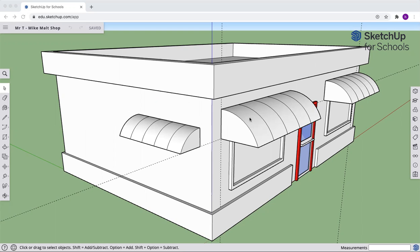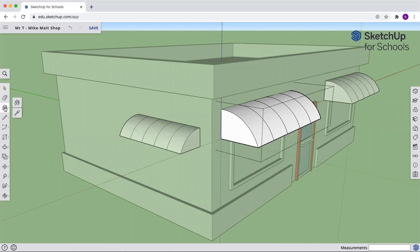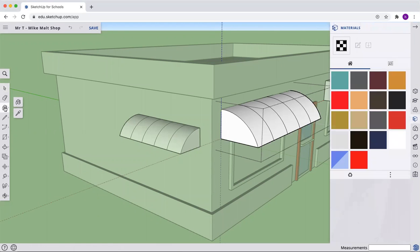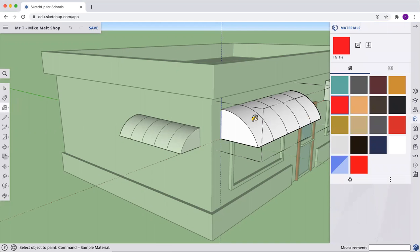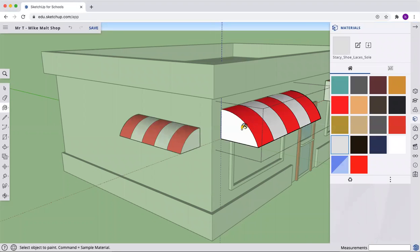So let's edit our awnings first. Double click and it'll go into the edit mode for the component and we're going to add some colors. Click on the material. You can pick the colors you want. I'm going to go red and maybe this white-ish color.